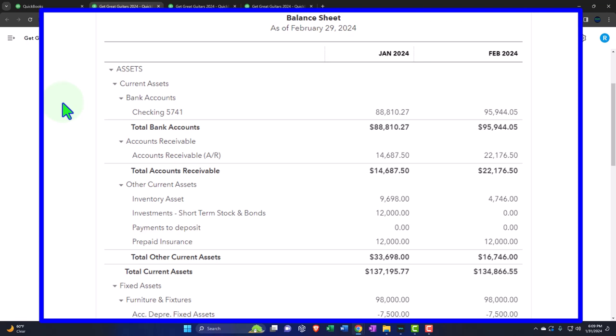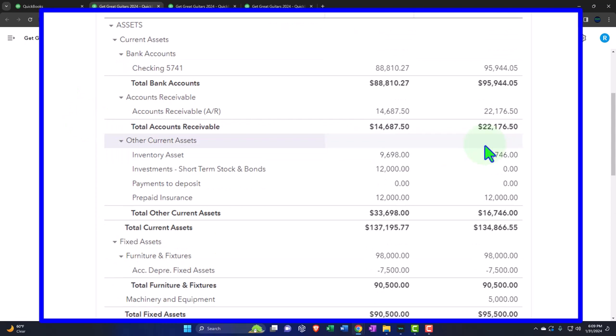Going back to the balance sheet — this time we're generating reports imagining we're providing them to a client. You can have a similar process if you work internally in an accounting department providing reports to management. Typically, the presentation of reports is as important as the reports themselves, because the people receiving them often don't fully understand the numbers. They're asking: does this person know what they're doing? Presentation is basically half the battle.